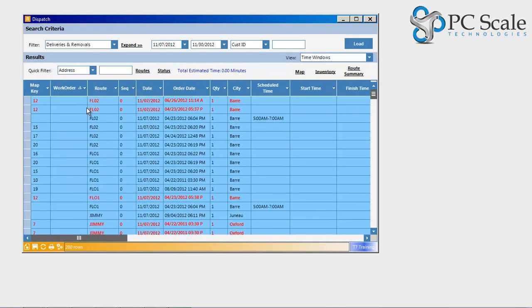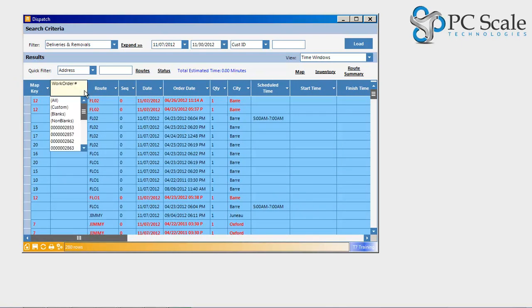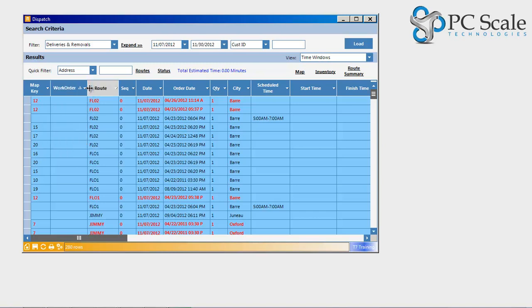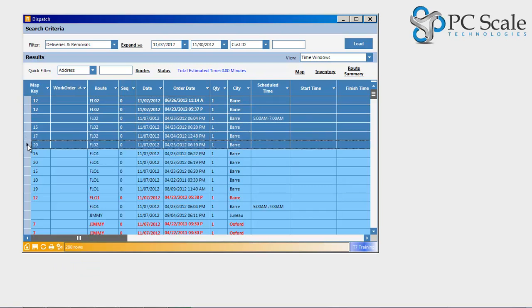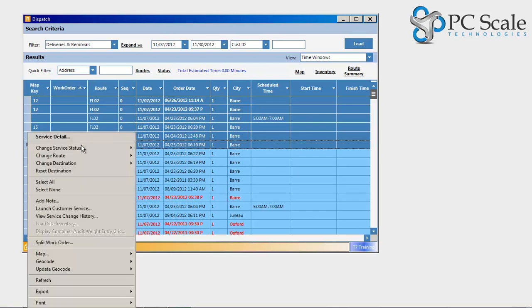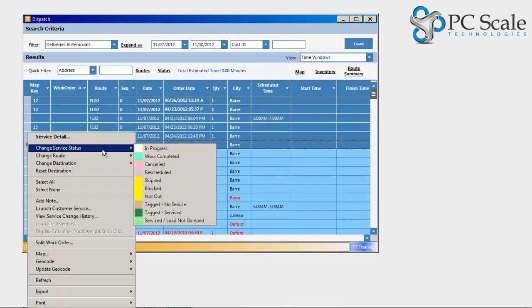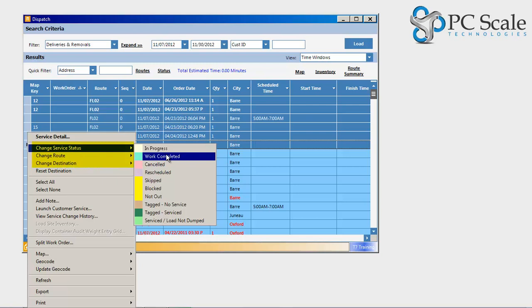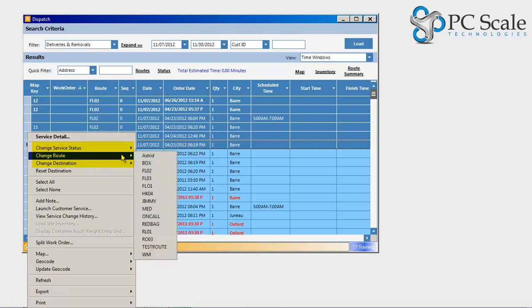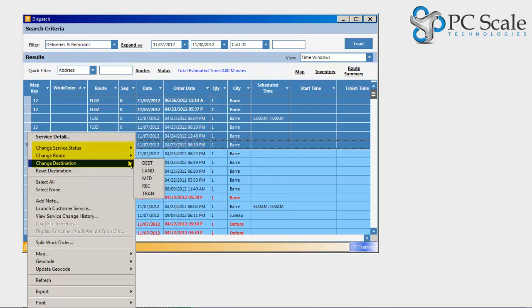Highlighting a set of stops on the dispatch screen, users may choose to change service statuses, which are conveniently color-coded, change route assignments for the loaded service and or work order on the specified date, and change disposal destinations.